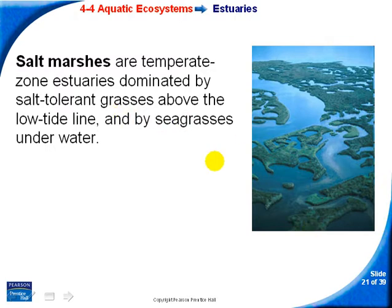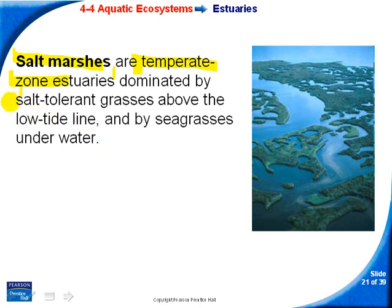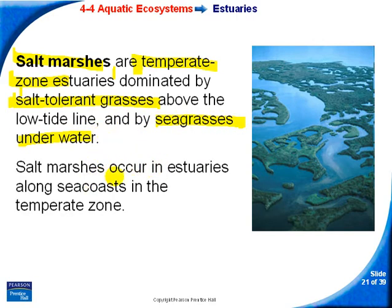A salt marsh is a type of estuary found in the temperate zone. It features salt-tolerant grasses above the low tide line and sea grasses beneath the water. Salt marshes occur along near-sea coasts.